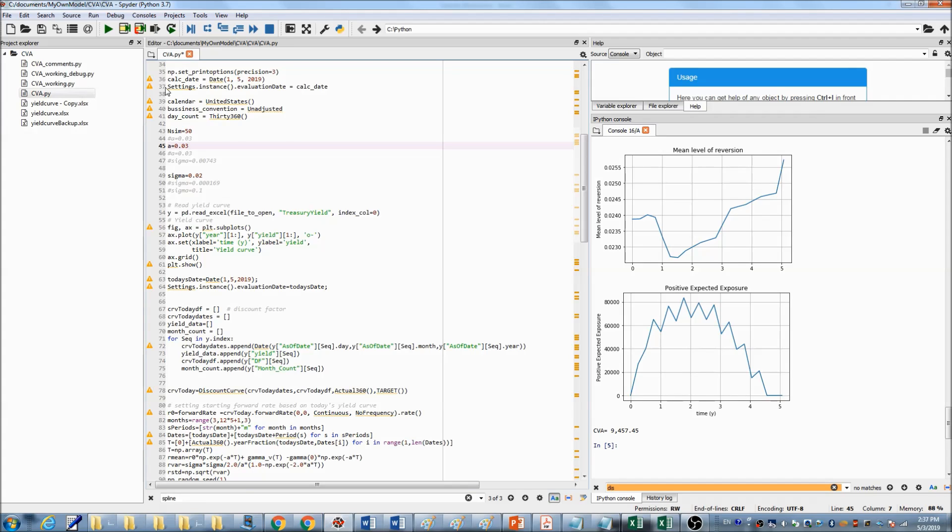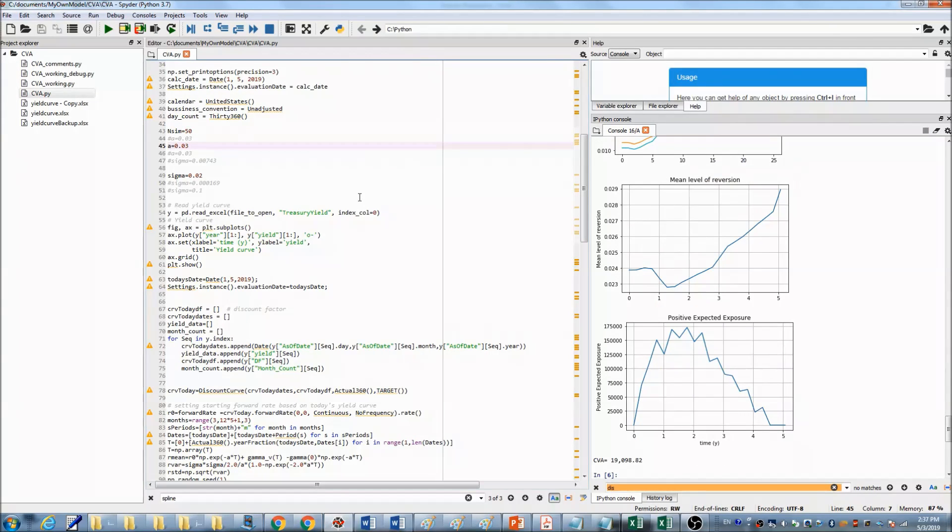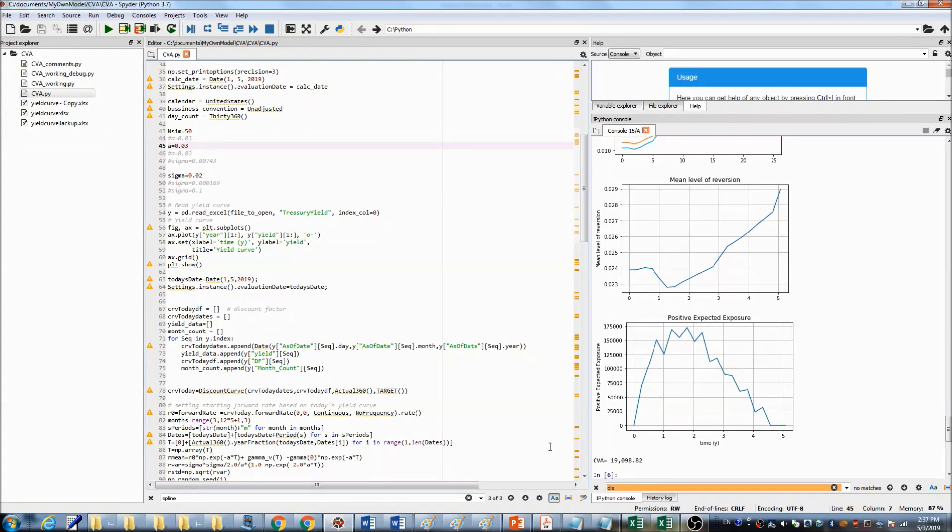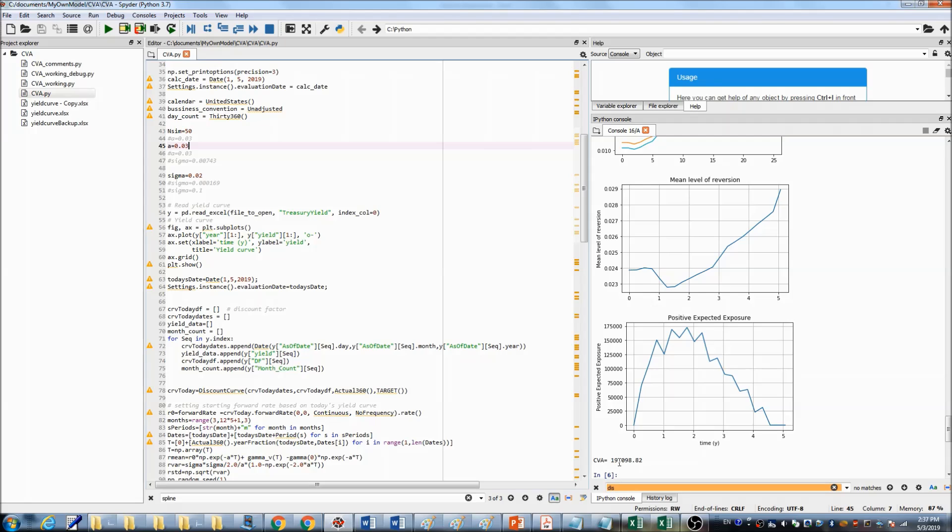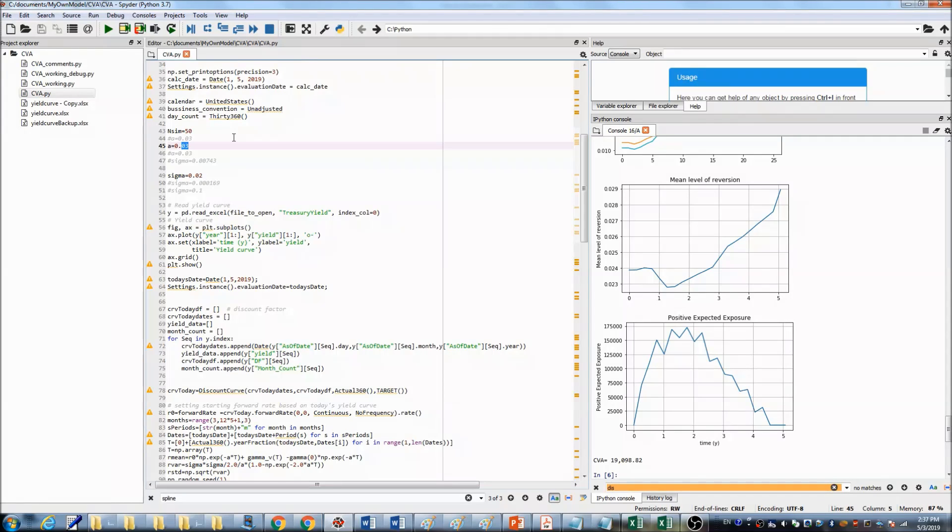If we say the reversion speed is not 0.33, but it is 0.03, let's run the simulation. You can see now the CVA changed to over $19,000. So the CVA amount changed a lot if we change the reversion speed. Let's put it back to 0.33.